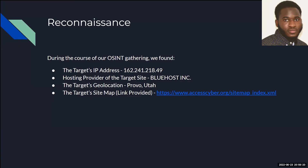Reconnaissance is the practice of discovering and collecting information about a target you're trying to exploit. We do this by using OSINT — O-S-I-N-T — short for open source intelligence, which is information gained from publicly available sources, such as search engines, or it could be from the dark web. This information is then used to aid in vulnerability assessments and penetration testing to gain a clearer picture of the target.